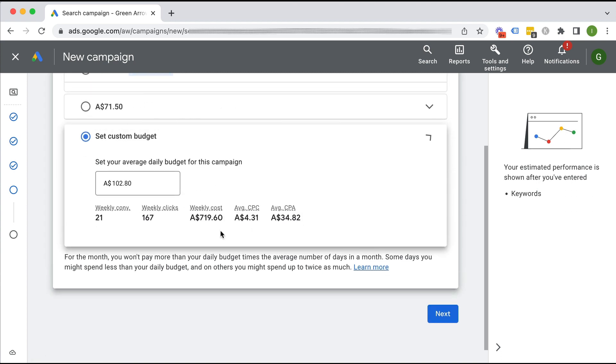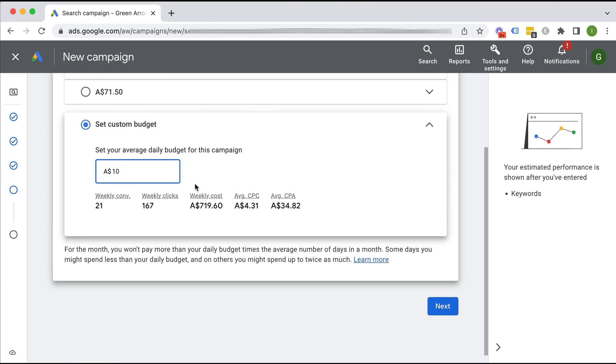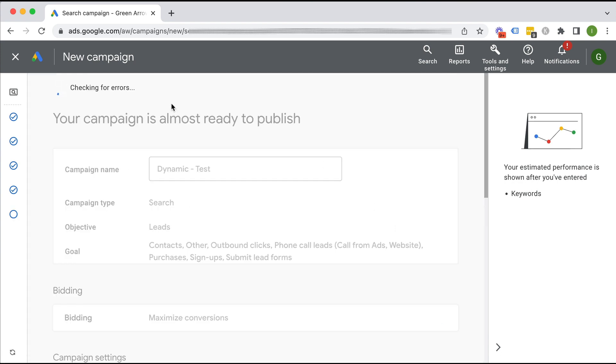And so I want to set a custom budget. I'll just set it to be $10. Obviously I can change this. Click next.